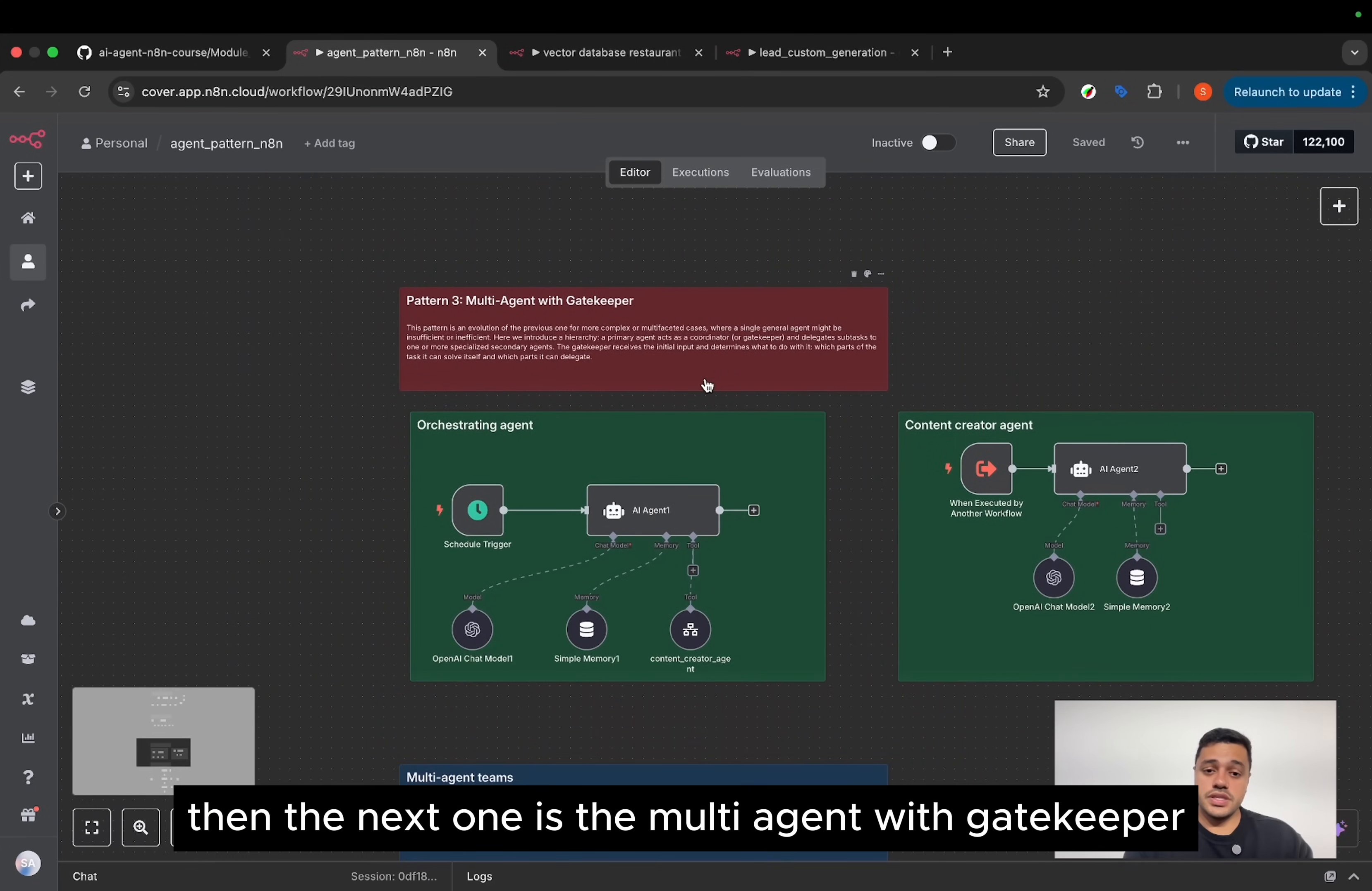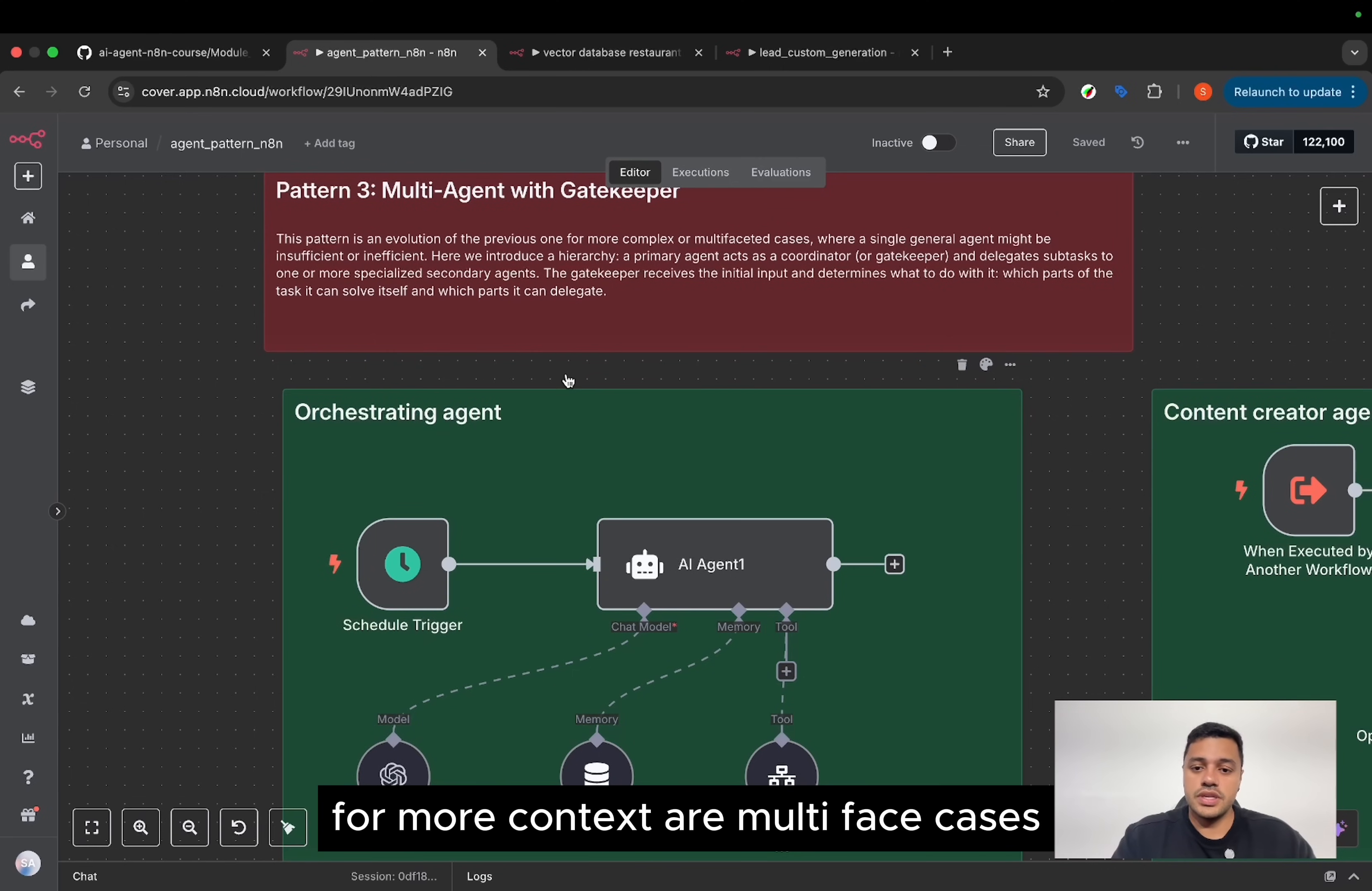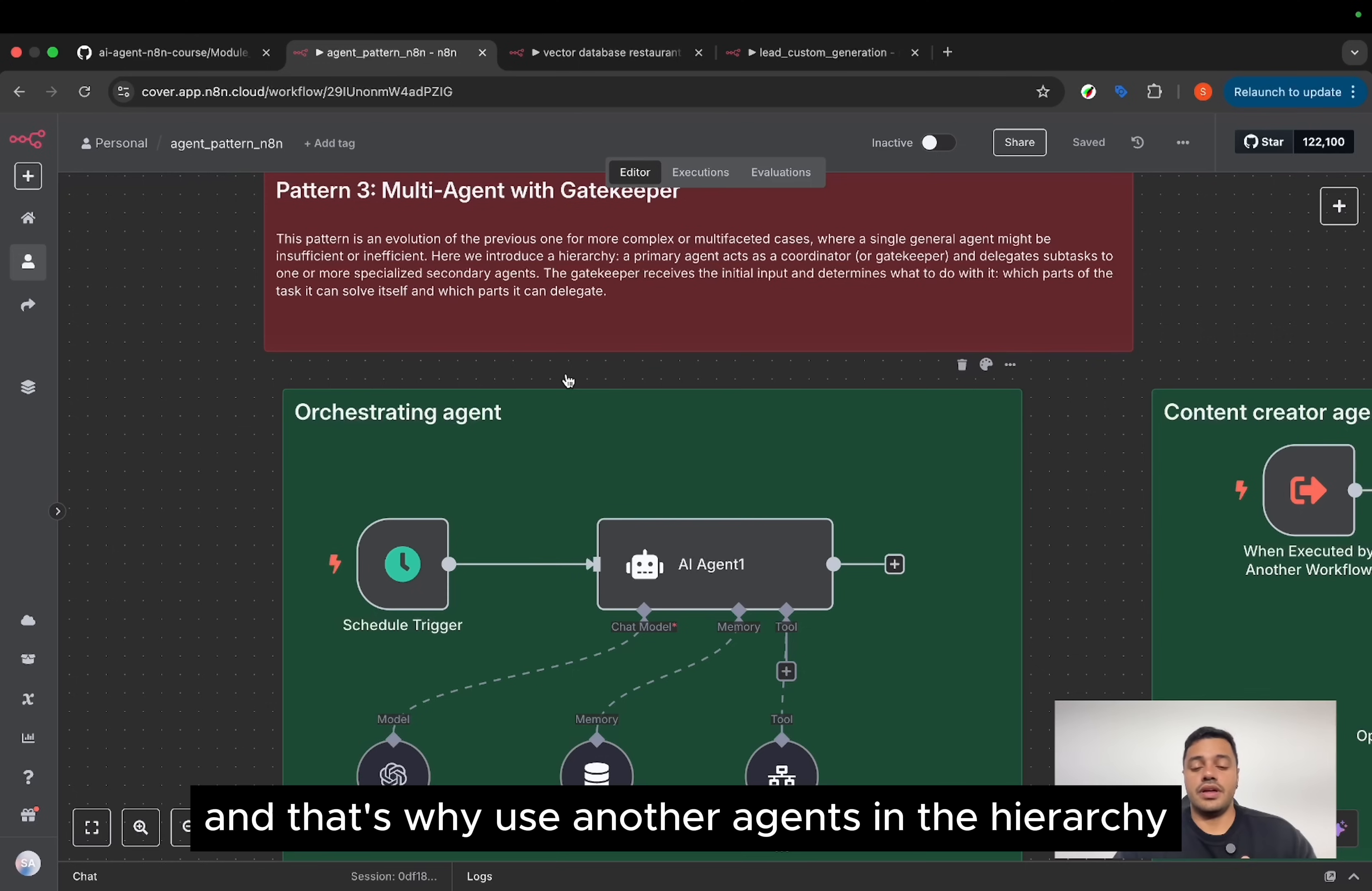Then the next one is the multi-agent with gatekeeper. This pattern is the evolution of the previous one. For more context, in multi-phase cases, where the simple general agent may be insufficient or inefficient. And that's why we use another agent in the hierarchy.